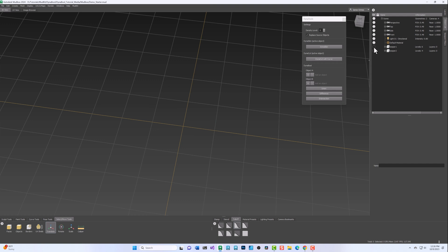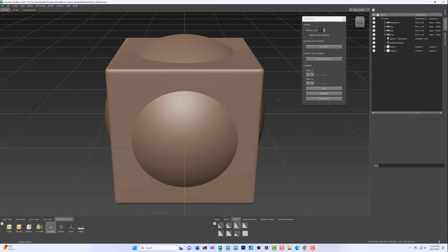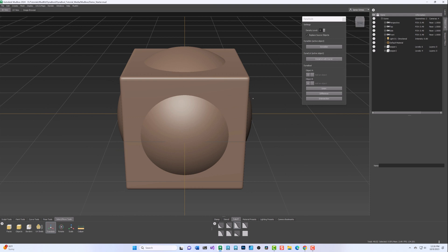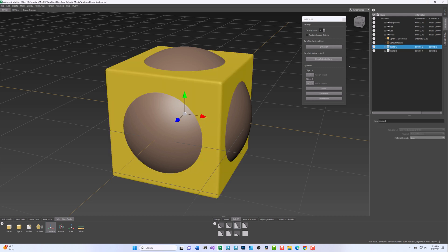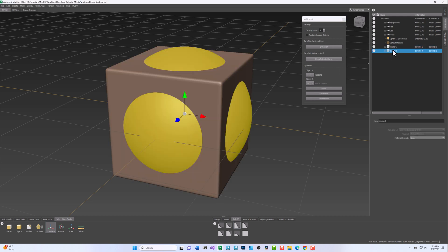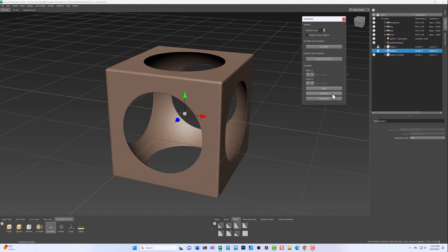By default, DynaBool replaces your identified objects A and B with the new Boolean DynaSkin mesh. However, if you would like to keep your original objects, you can uncheck the Replace Source Object setting. When unchecked, DynaBool will hide and lock your identified objects A and B after reskinning, preserving them for future use.